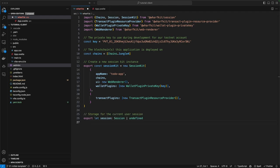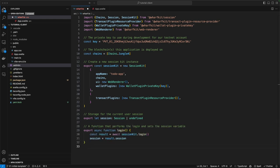The next thing we're going to need is some sort of state storage. For this in Svelte, we're just going to declare a variable and export it — it's either going to be a session or undefined. If the user is logged in, we'll have a session saved in this variable, and if they are not logged in, it will be undefined. To make things easier, instead of using the session kit directly, we're going to create some helper functions. The first function is a login function — it calls session kit login, awaits the result which comes back as a login result, and assigns the session to our state variable.